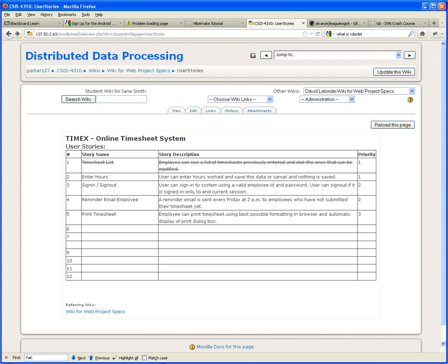Tonight we're going to cover how to do a unit test against the controller. The second thing we're going to do in the second video lecture is the enter hours controller. How different is it — the timesheet list controller, which was a very simple controller, versus the enter hours, where you are actually entering data, asking data from the user.